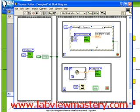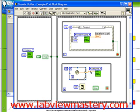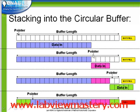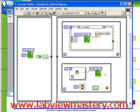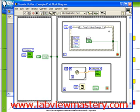Next, we have two parallel loops. The second loop is generating data: 10 random numbers are being generated using a for loop, and that array of data is being added to the circular buffer. We're storing arrays of data at a time, which is equivalent to adding one block of data at a time. In the top loop, we handle user interface events. For example, a value change on the stop control will stop the top loop, and a local variable in the second loop will be read to stop that loop at the same time.